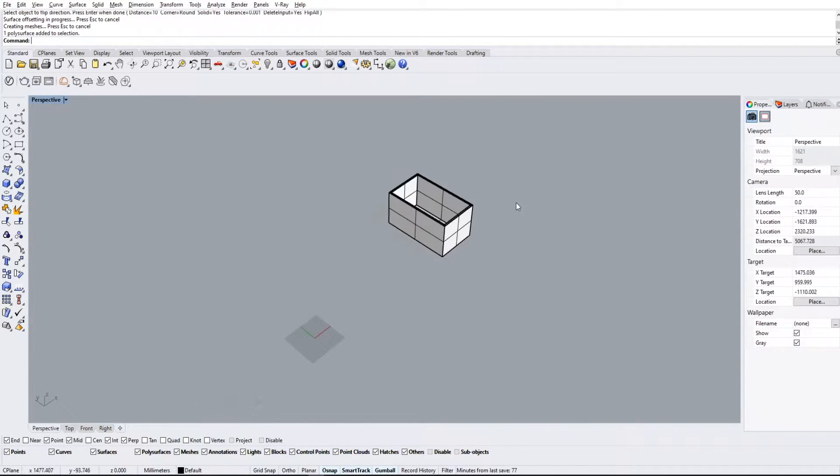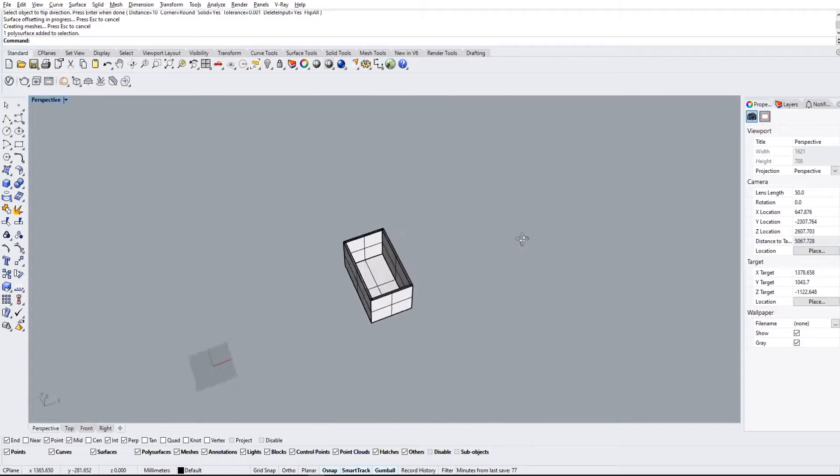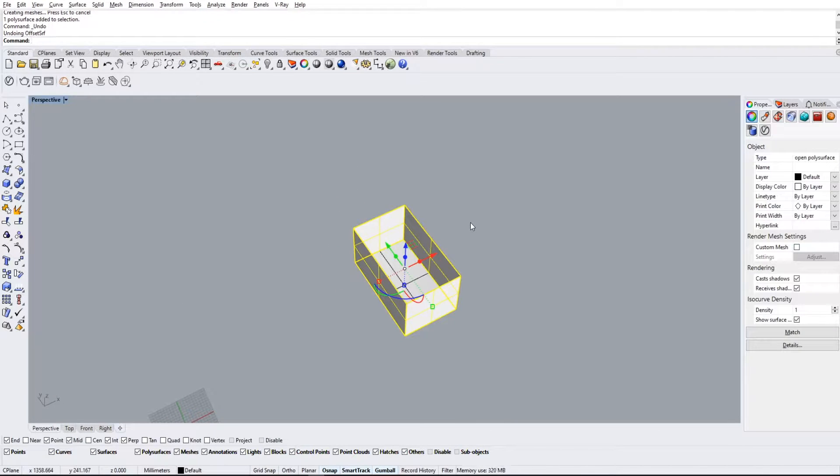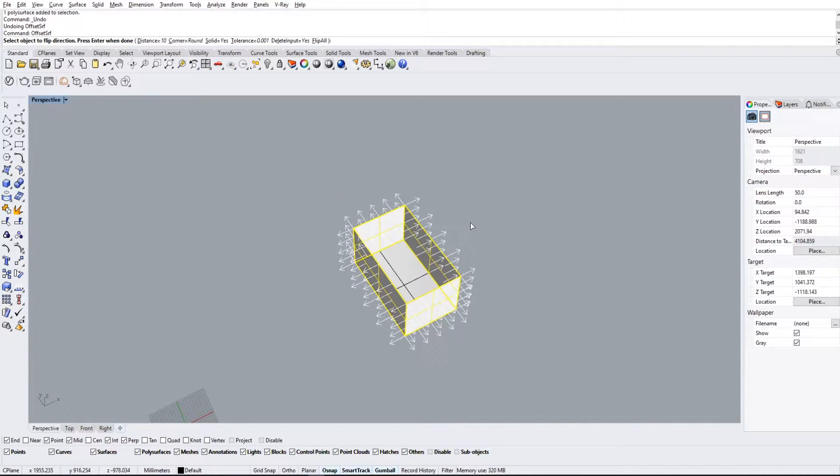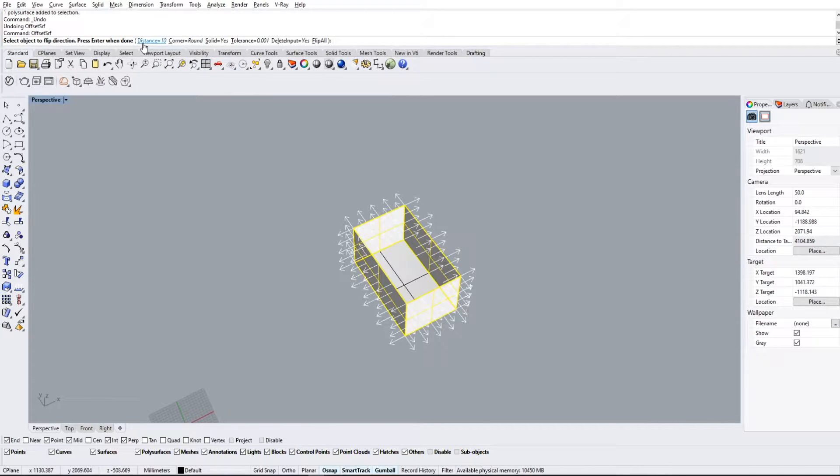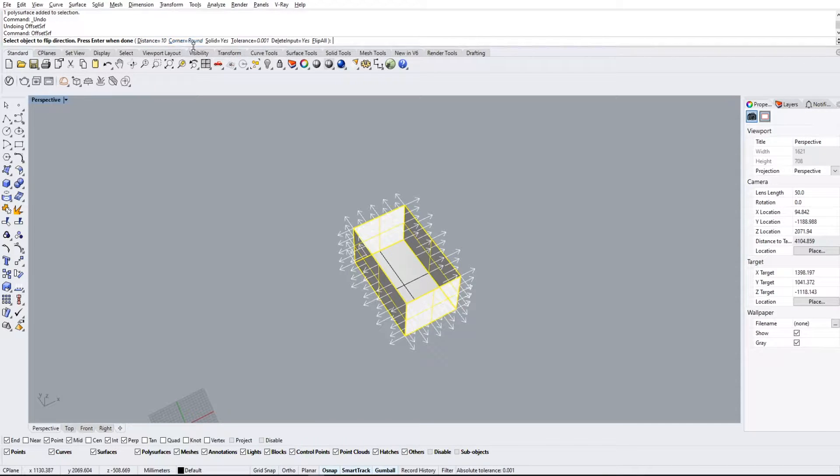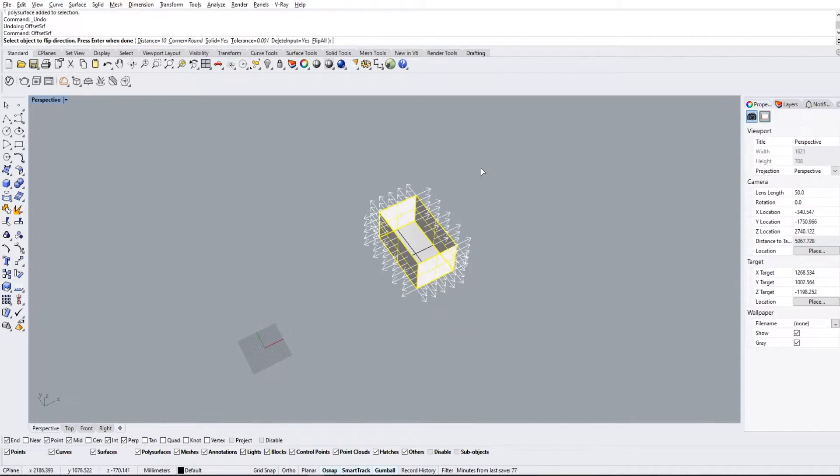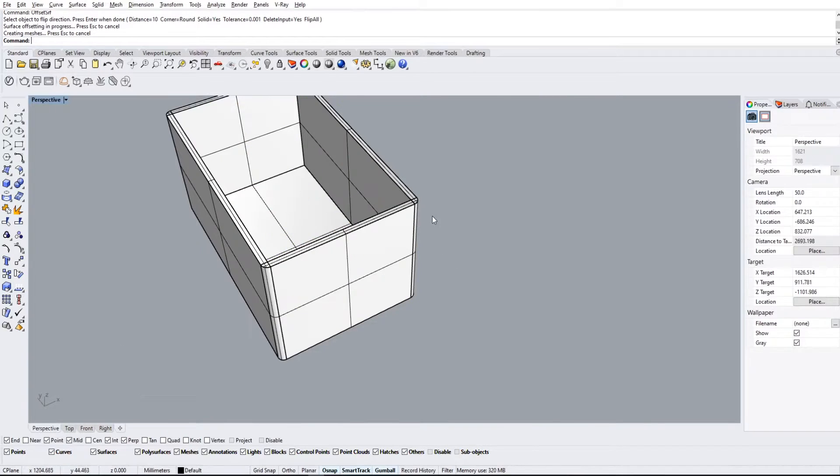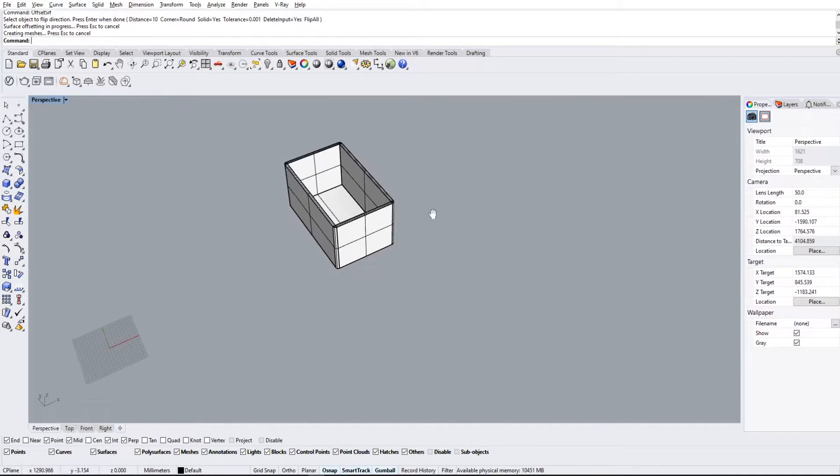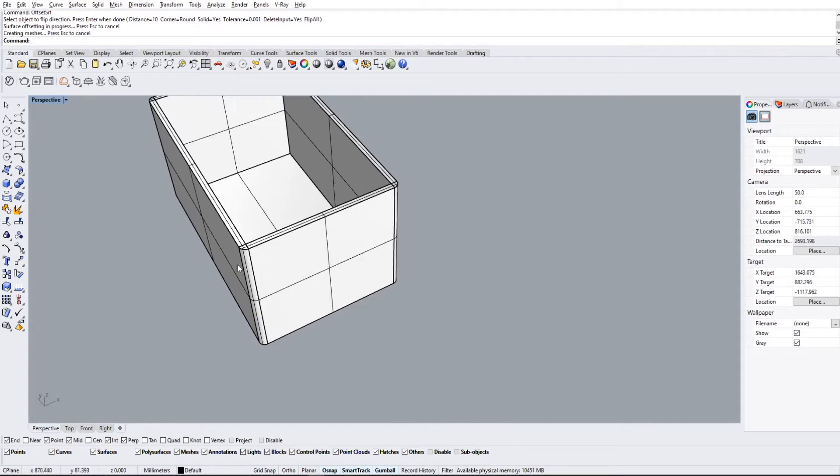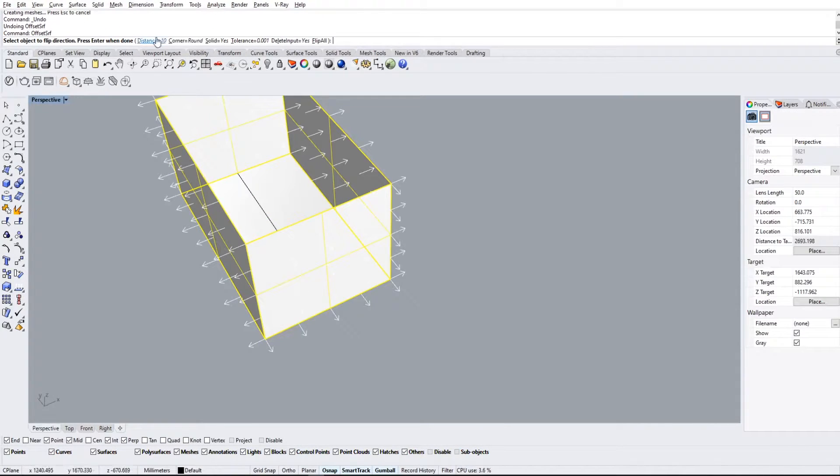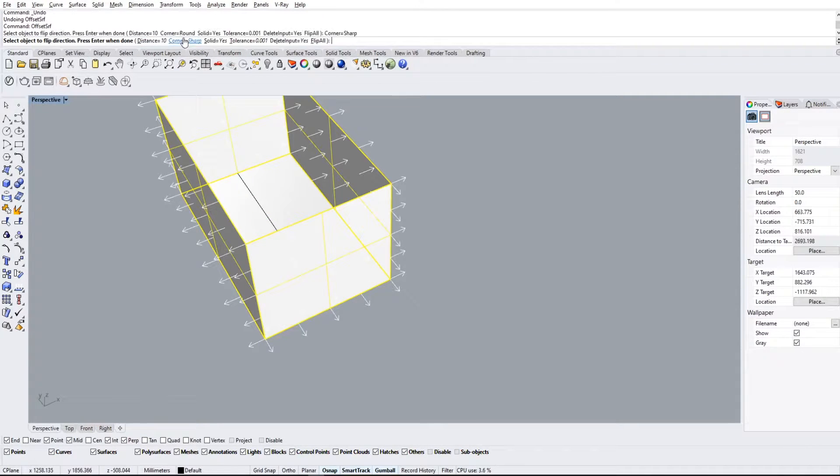Now I'm gonna undo and repeat the command just to go over some of the other options that we have. Again, we can change the distance here by typing D. We're gonna leave it on 10. We can have the corners round. What that means is basically the corners after the offset will have a filleted edge like that. Now if we don't have this checked, it's just gonna make a nice straight corner for us like that.